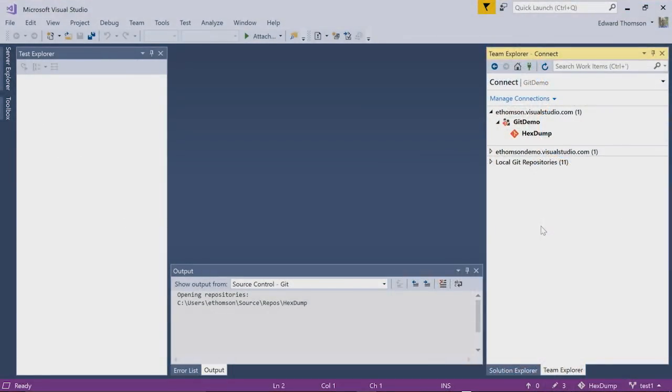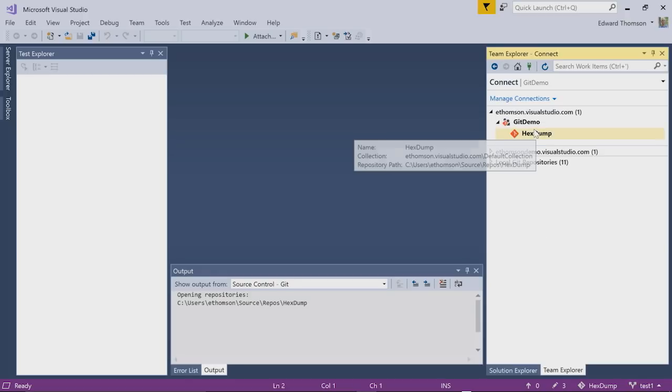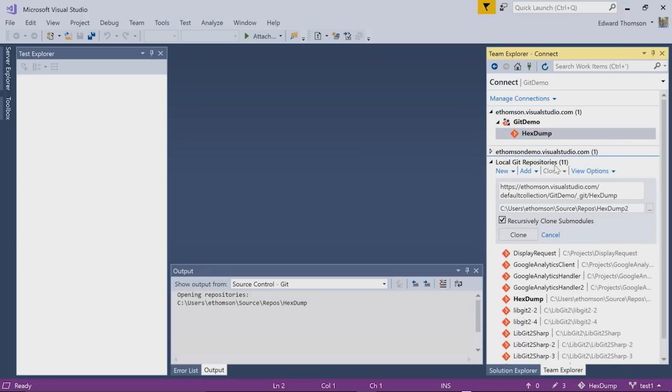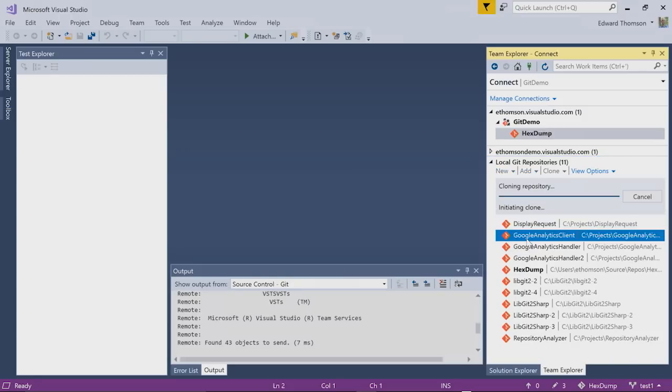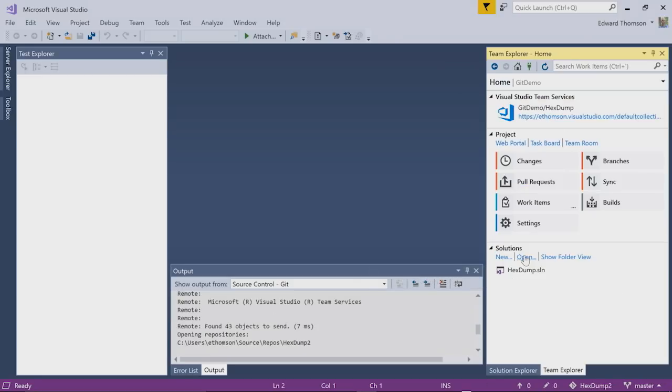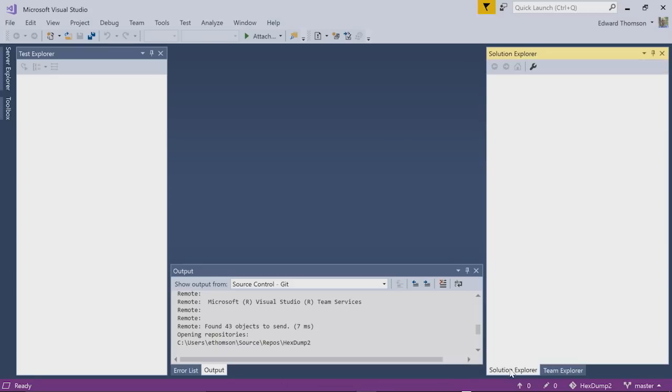So here I am within Visual Studio and I'm connected to Visual Studio Team Services. And once I've done that, I get a list of my projects and my repositories right within the Team Explorer. So I can find my repository and I can right click and say clone. That will bring the repository down to my machine. Once the clone is finished, I can just double click on a repository to open it in Team Explorer. And then I can open the same repository in Solution Explorer.